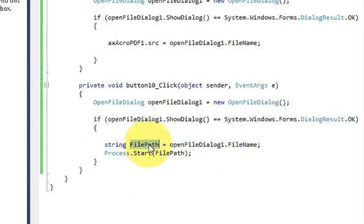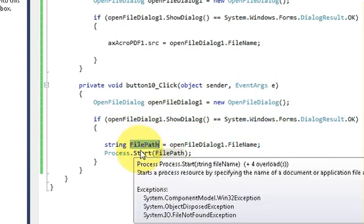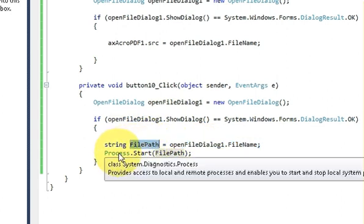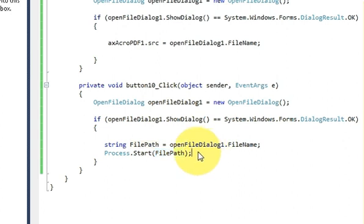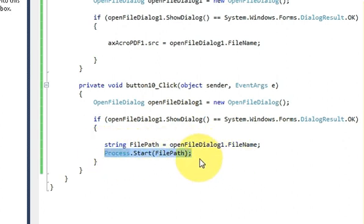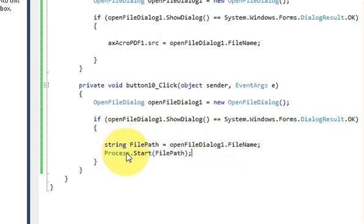And then write process dot start and the path this variable. So this is the main code for opening the exe file. So just write process dot start and the path here.